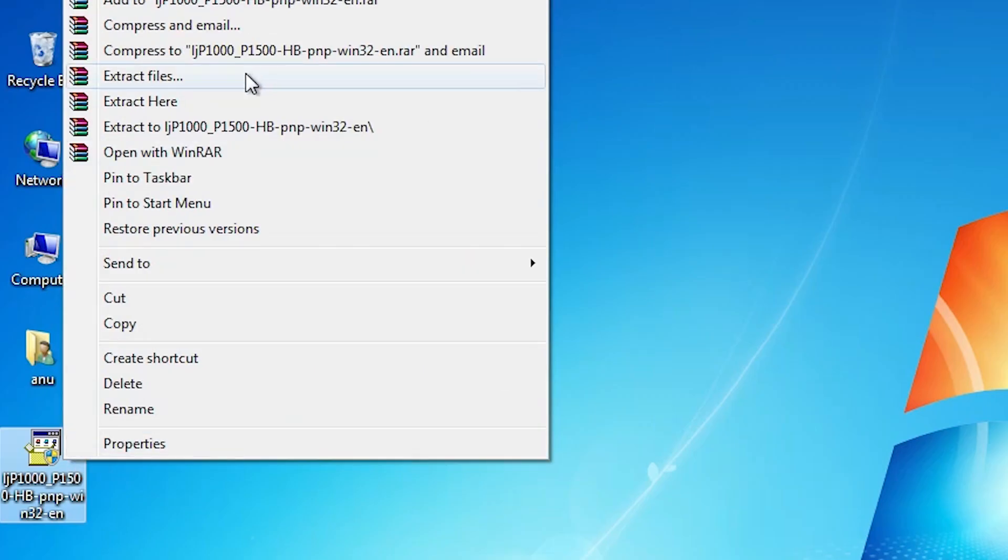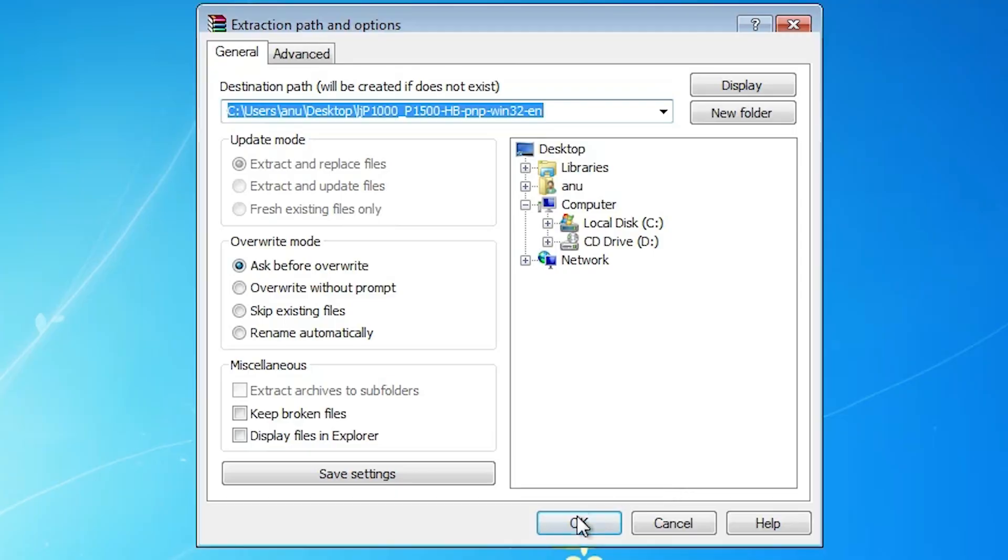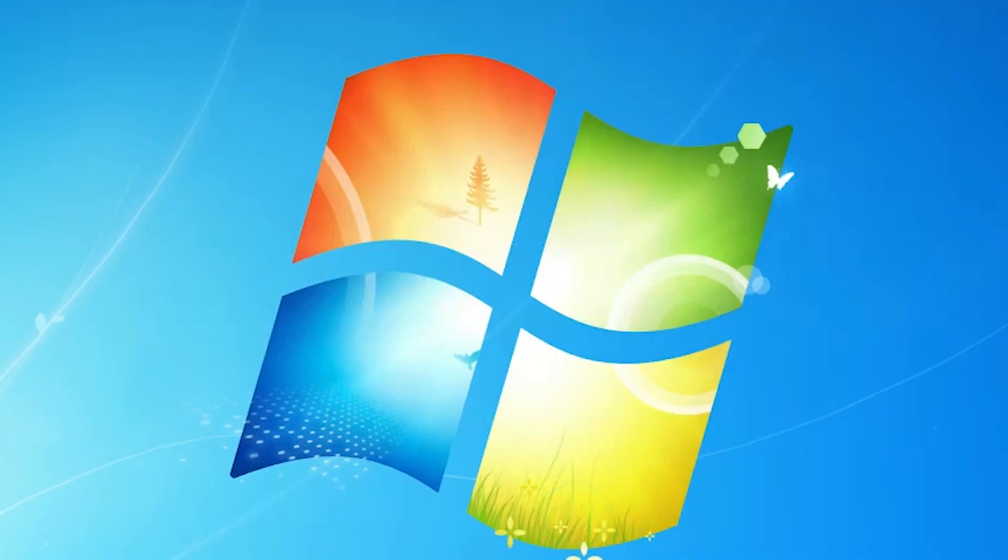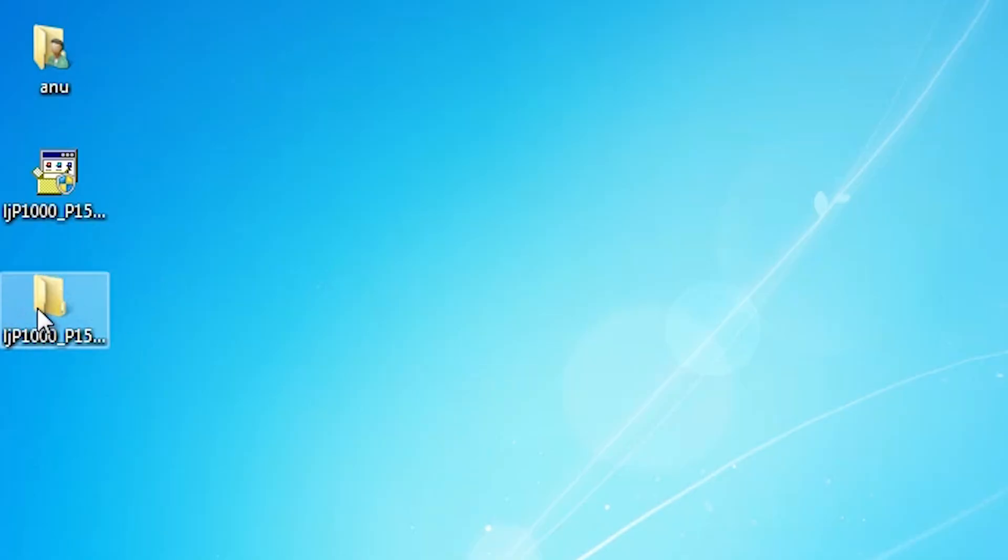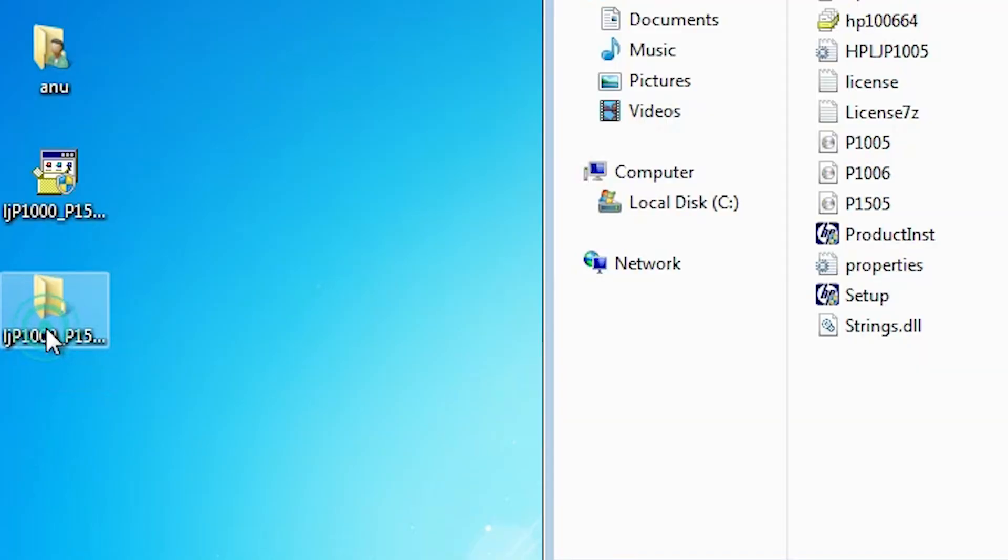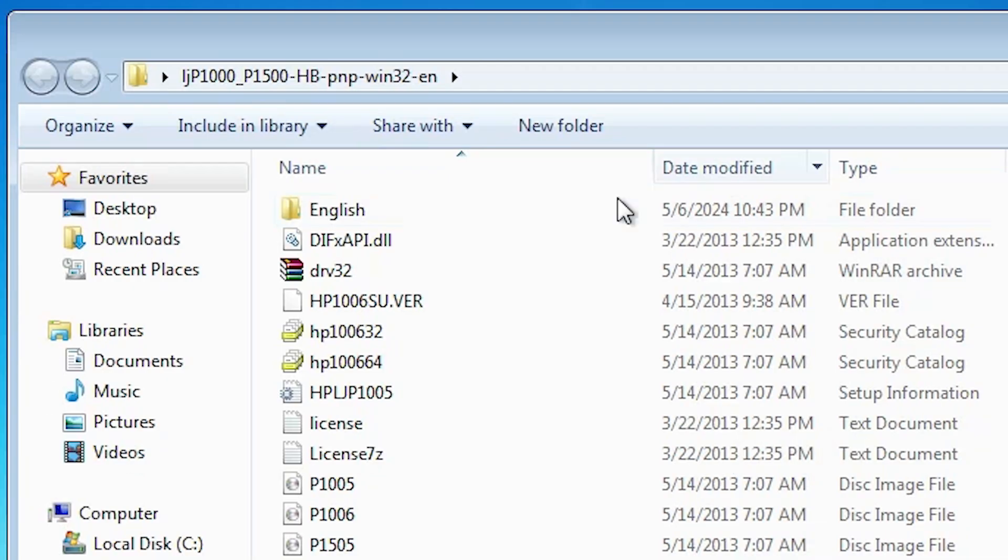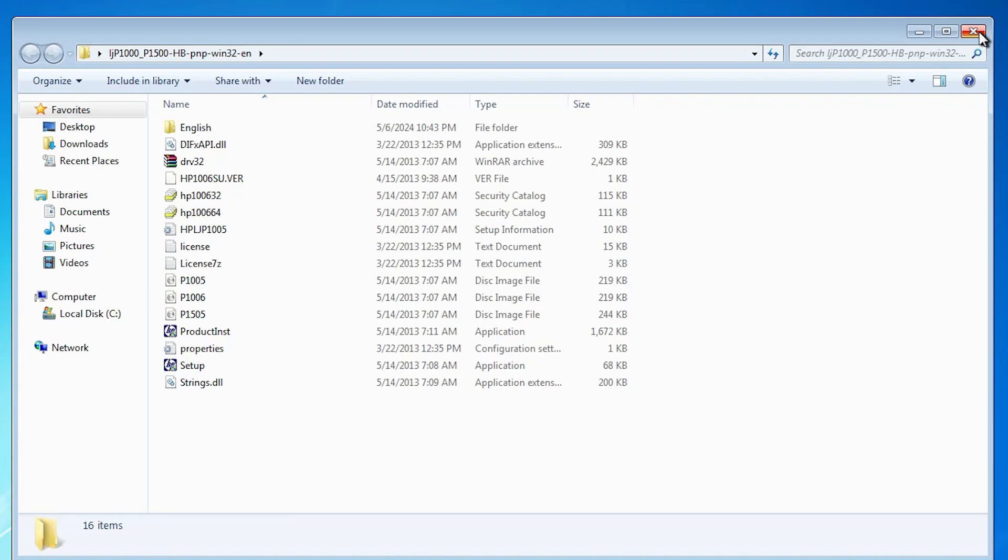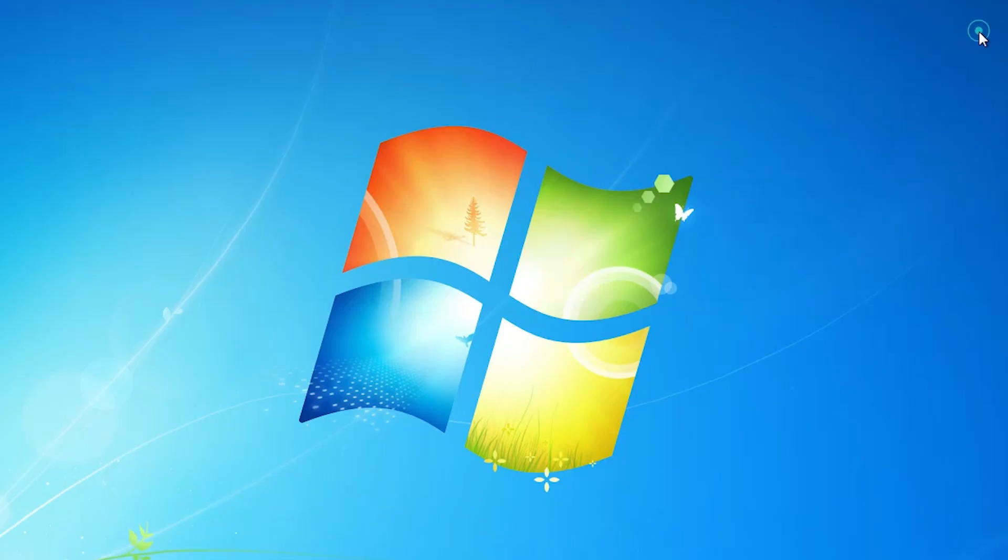Right click on it. Click on extract files. Click OK. New folder is created, extracted folder. Double click on it. Here is the output setup file. We are going to install that setup file. Close it.